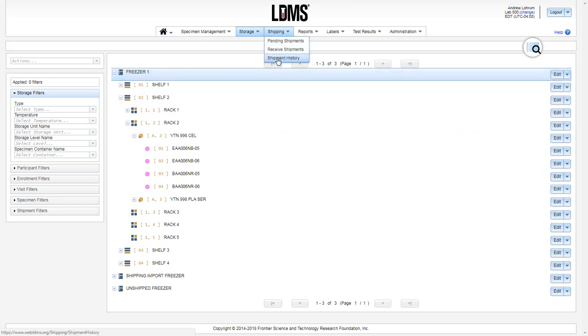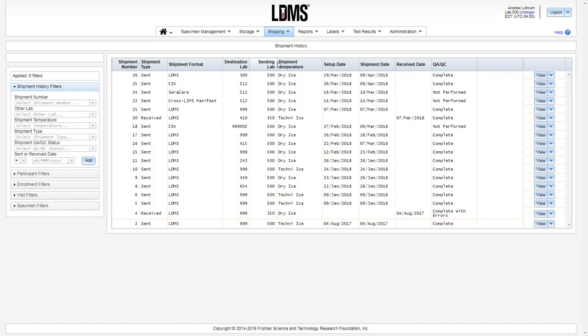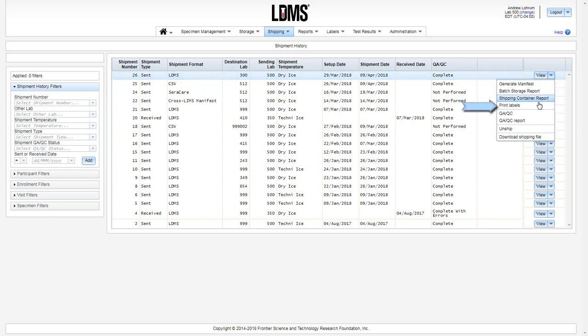In the shipment history page, you can reprint the labels for all the specimens belonging to a batch by using the drop-down menu for that particular shipment and clicking print labels.